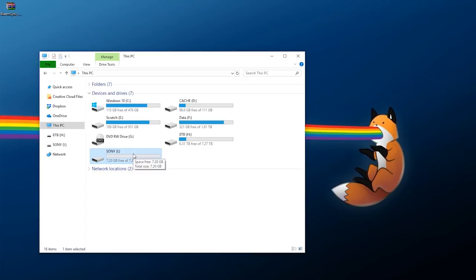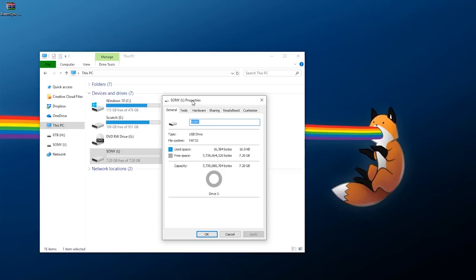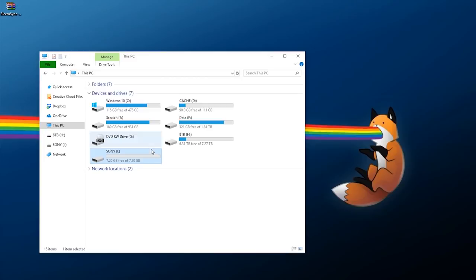There are two things you have to make sure are done to your flash drive. First, check the formatting and make sure it is formatted to FAT32 — it has to be FAT32, or EXT4, but if you're on Windows use FAT32. The second thing is you must rename it to SONY, all one word, all capital letters. It has to be a FAT32 formatted flash drive labeled SONY — those two are important.